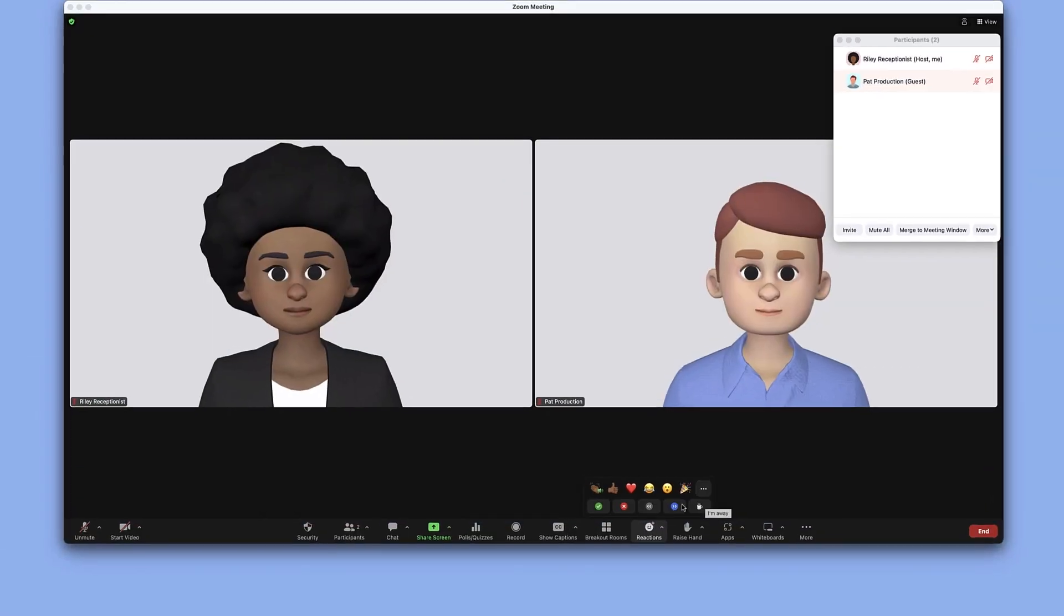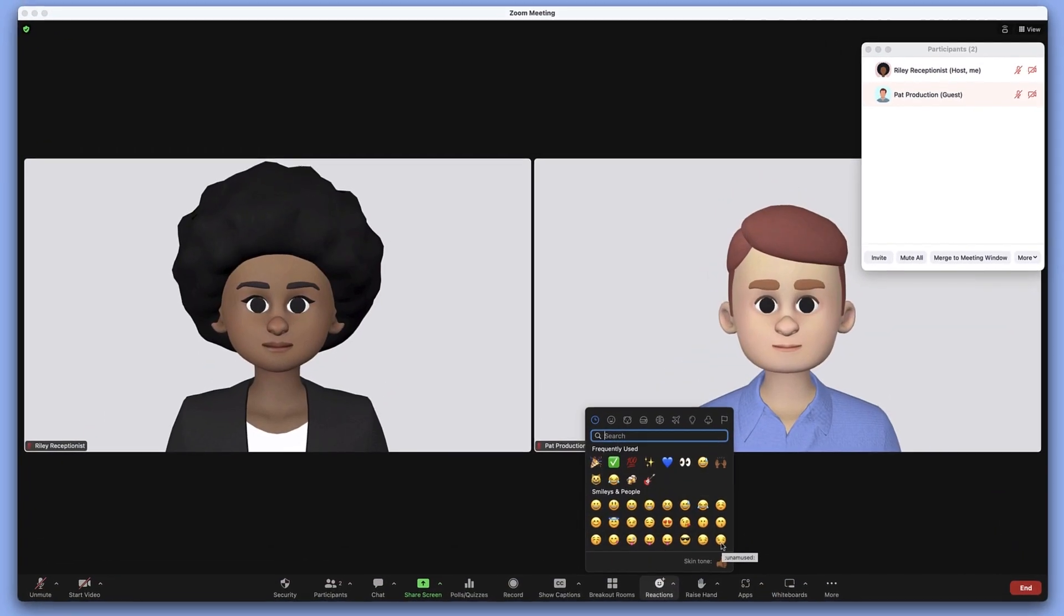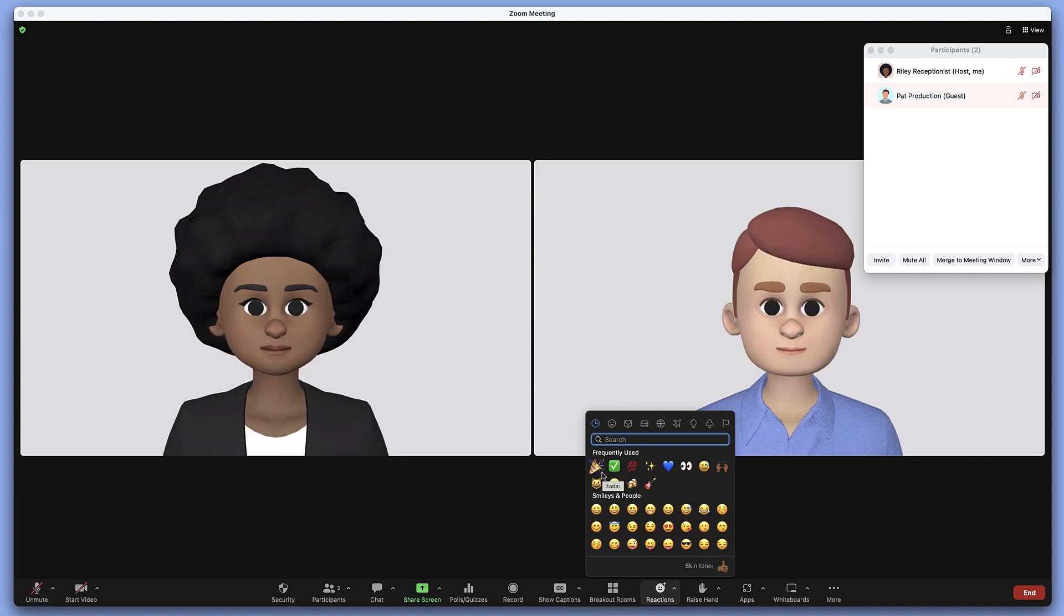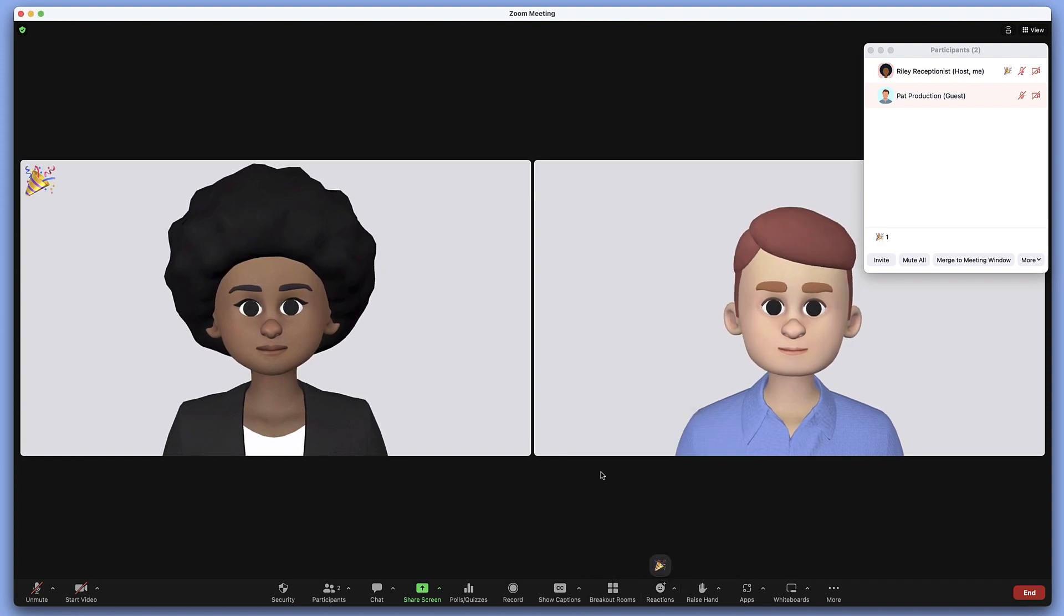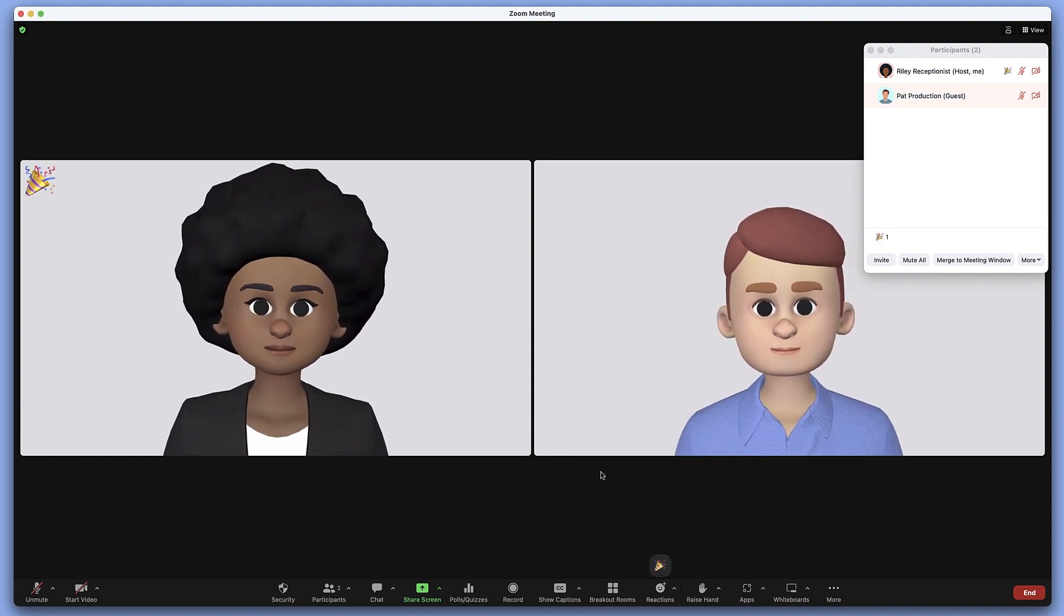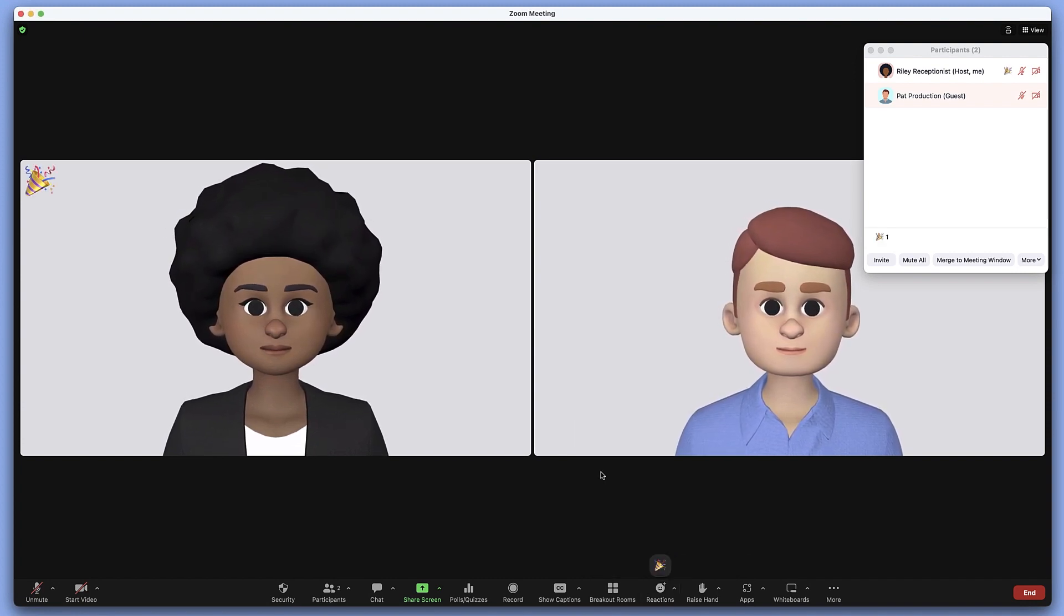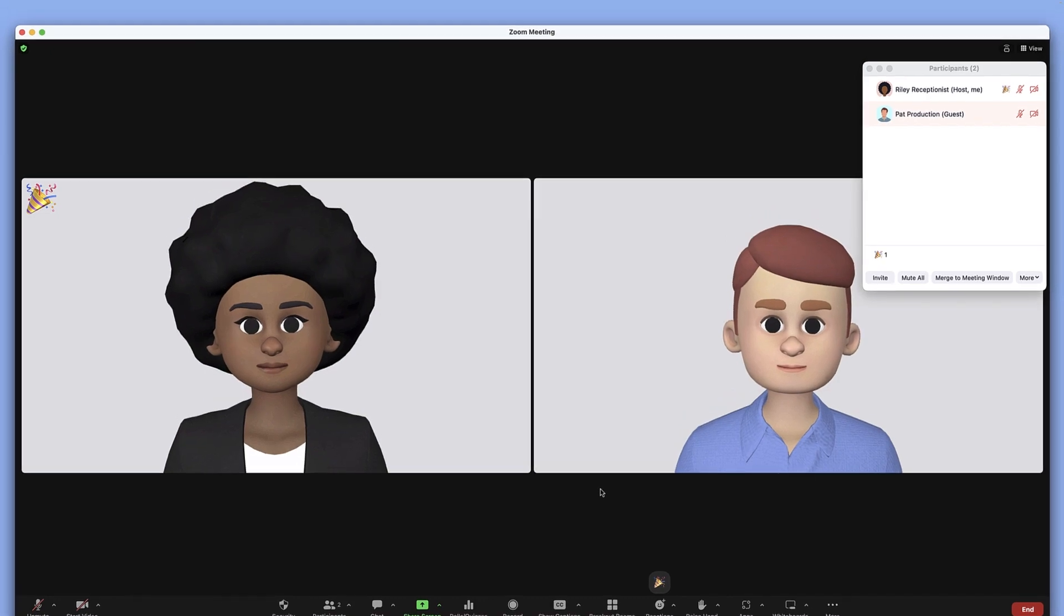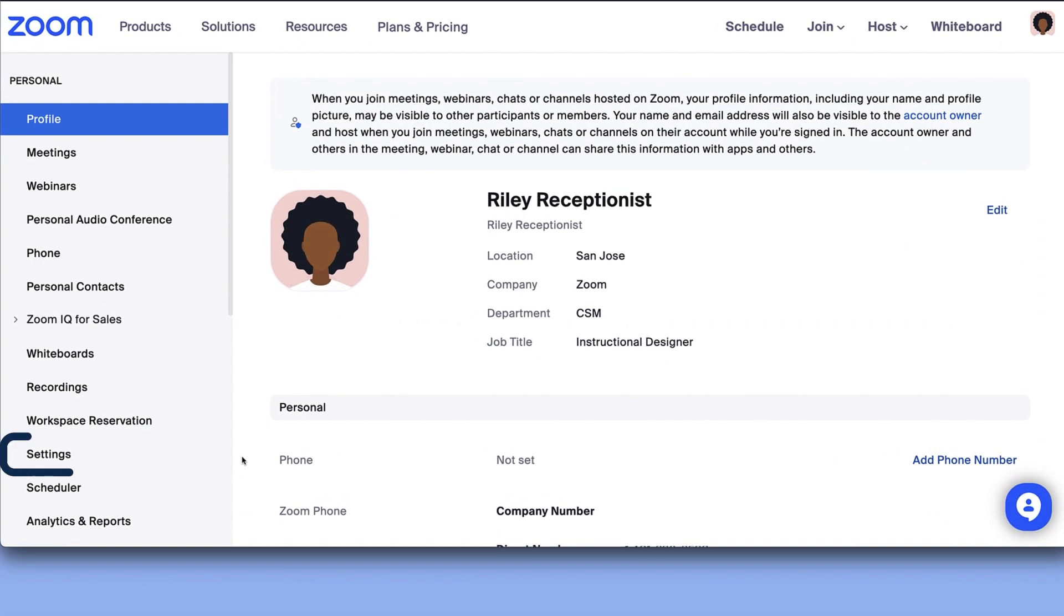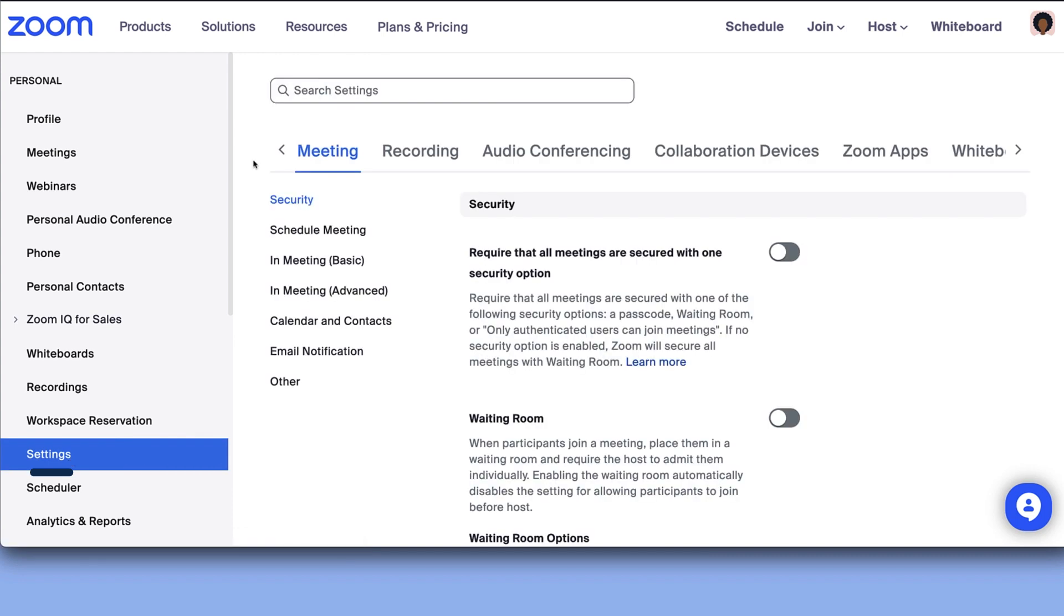Engage and participate in a variety of ways with meeting reactions and nonverbal feedback. To enable reactions and nonverbal feedback for meetings you host, go to your Zoom web portal, select Settings, then Meeting, and In Meeting Basic.